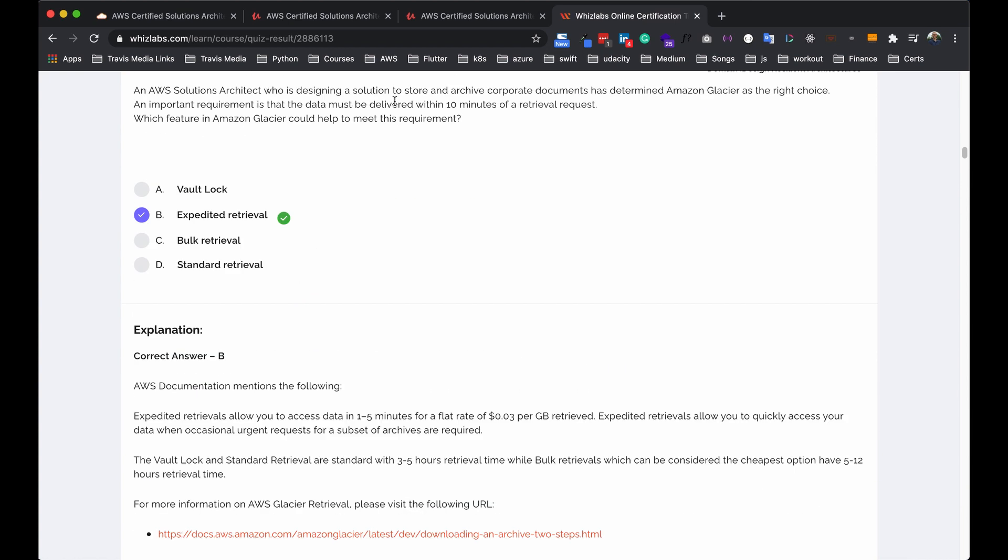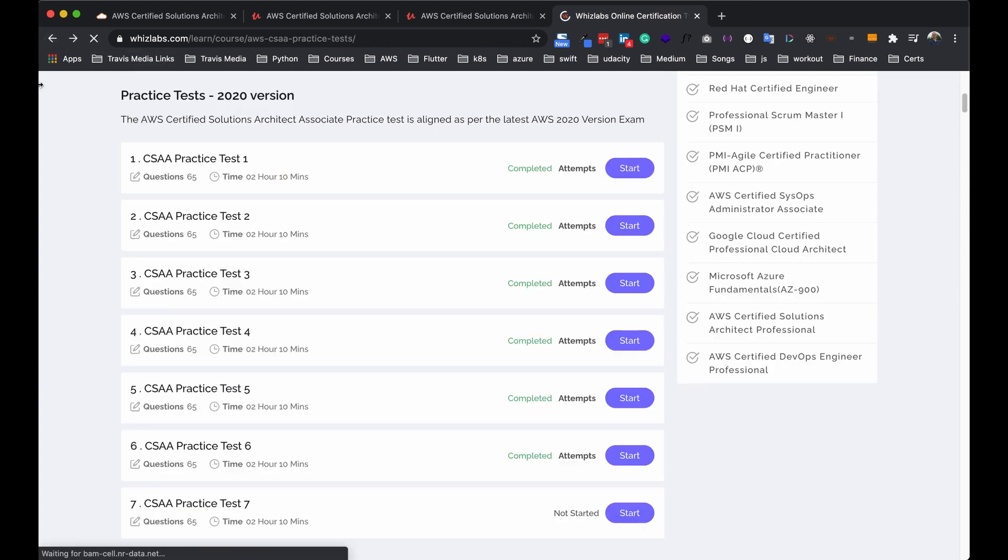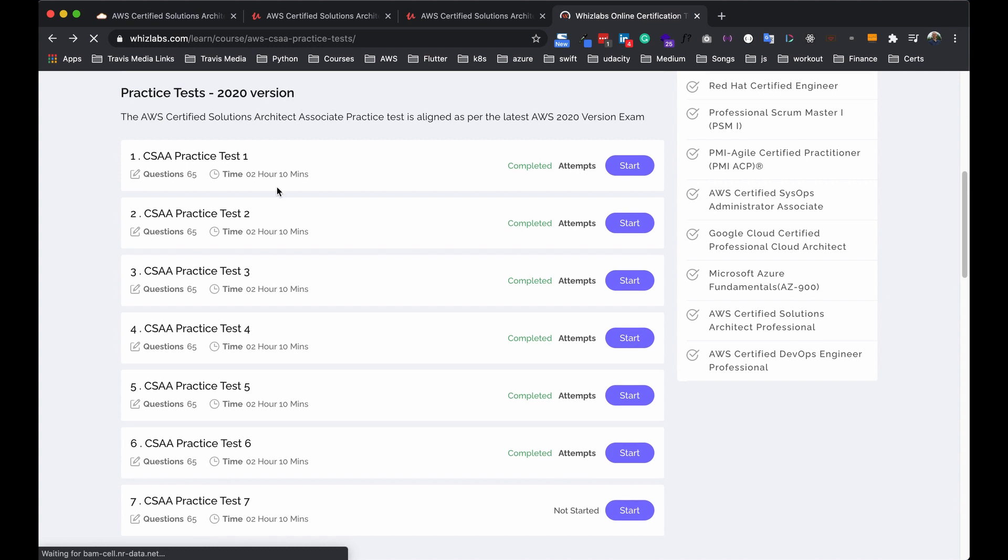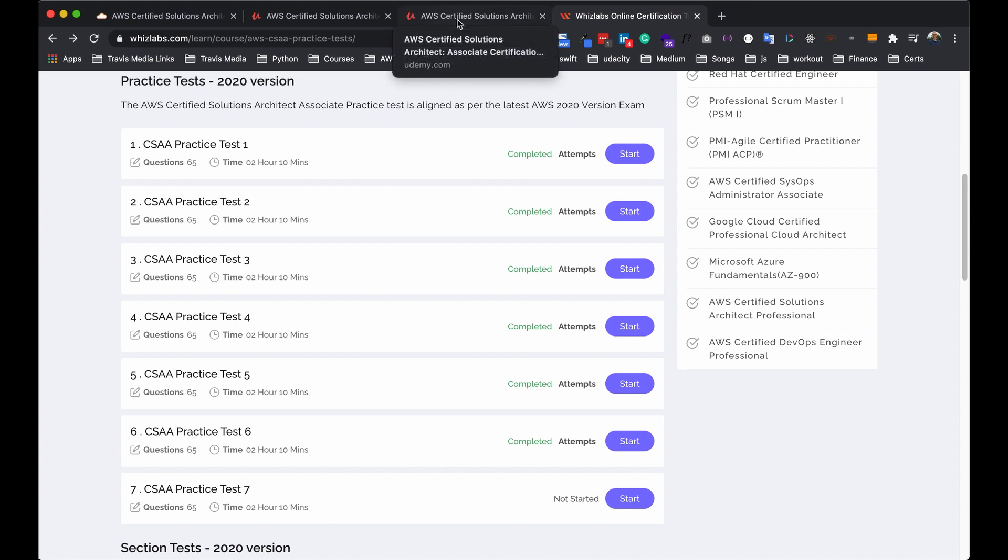So here's the thing. If you look back on that page, there's only seven practice tests. You're eventually going to run out. If you're still failing them, you need to keep taking more or you need to go back and study the things you're messing up with. But for me, I took a lot of them and I needed more. So I went back to Udemy and grabbed this.